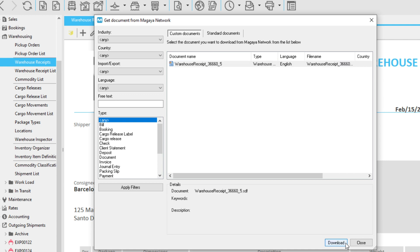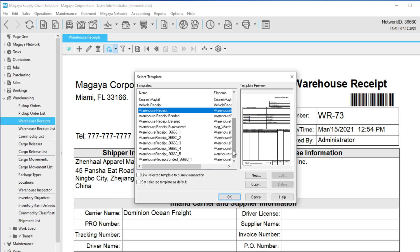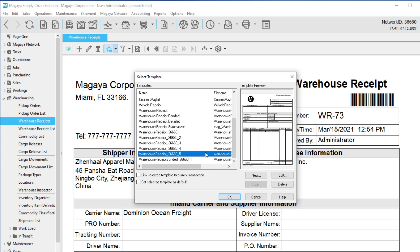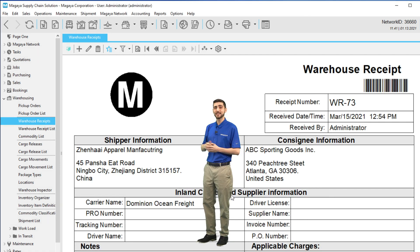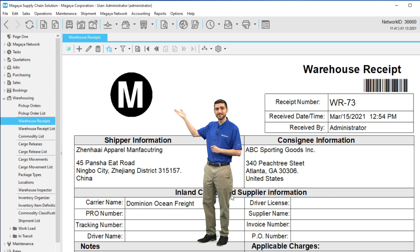Now, let's see the logo by selecting the template. Click the Actions button, find the template, select it and click the checkbox to link the selected template to this transaction. Click OK to save. And there it is! You've just customized the template to display your logo.